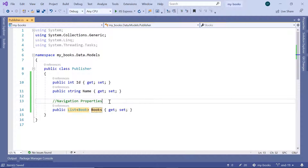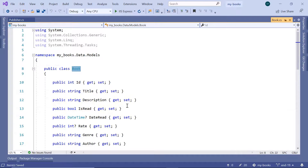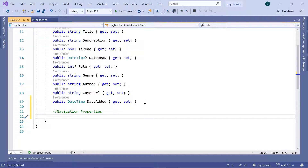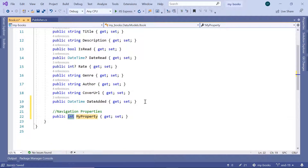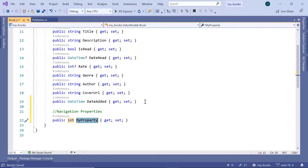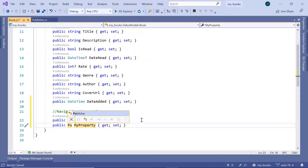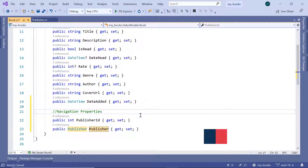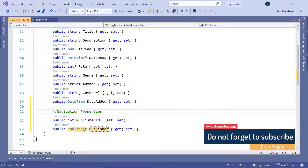You also need to define the navigation properties for the Book model. Right-click on Book, then go to definition, scroll down, and I'll add navigation properties. A book can have a single publisher, so you need to define a foreign key — prop, double tab, leave it as integer, and type PublisherID. Also add a prop of type Publisher with the property name Publisher. Entity Framework Core knows that PublisherID is the primary key on the Publisher model, and for the Book model it will be the foreign key.